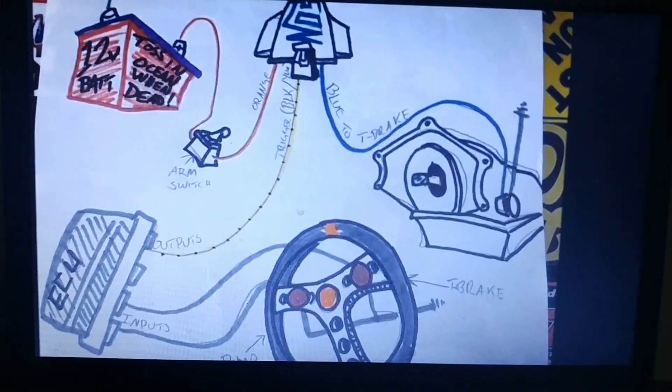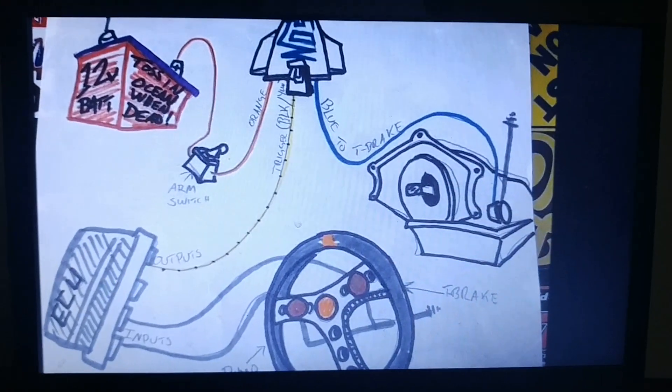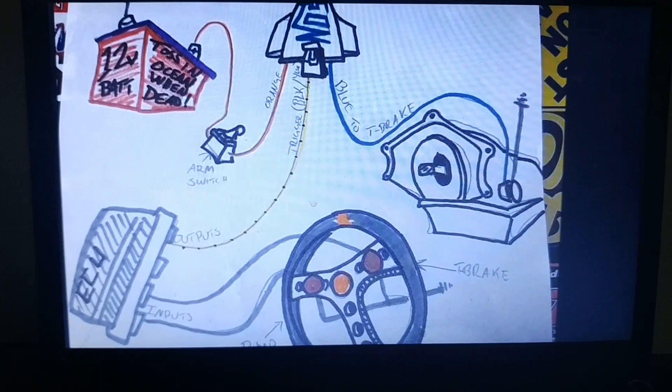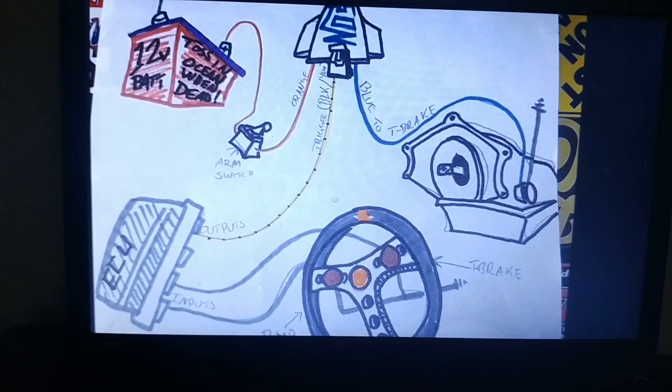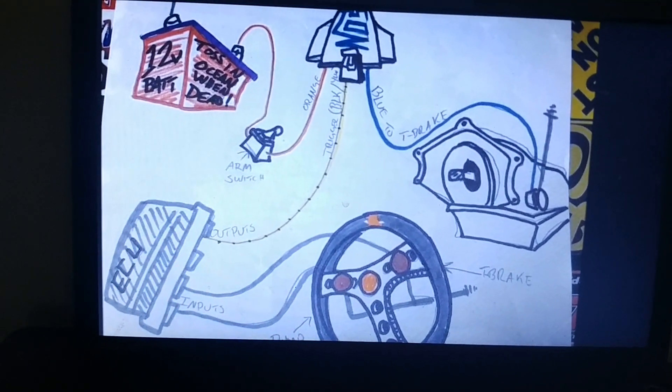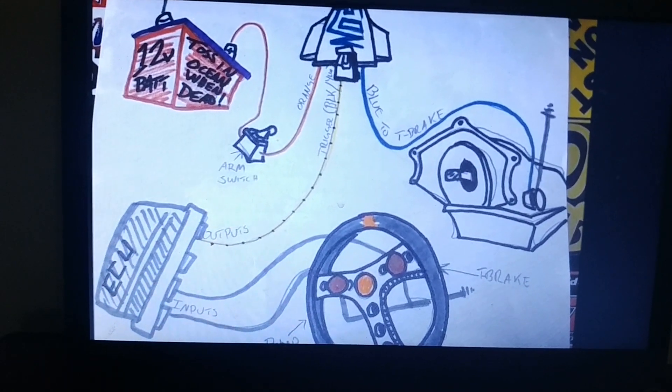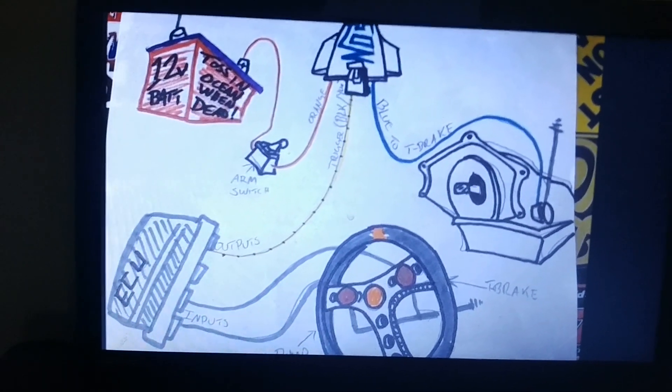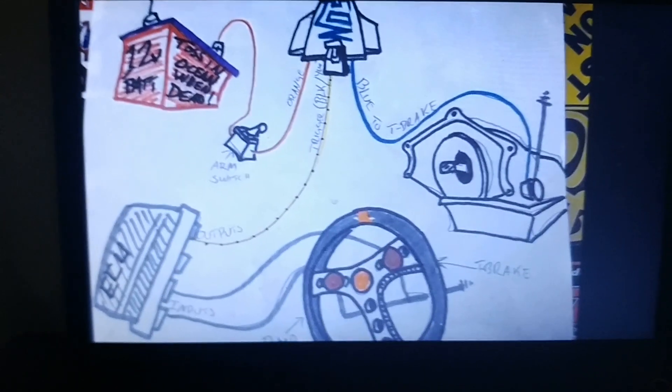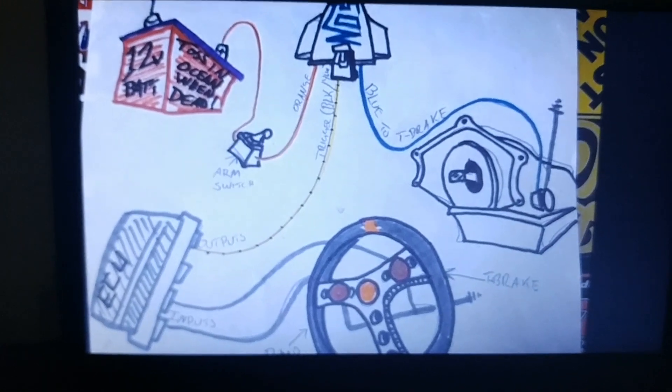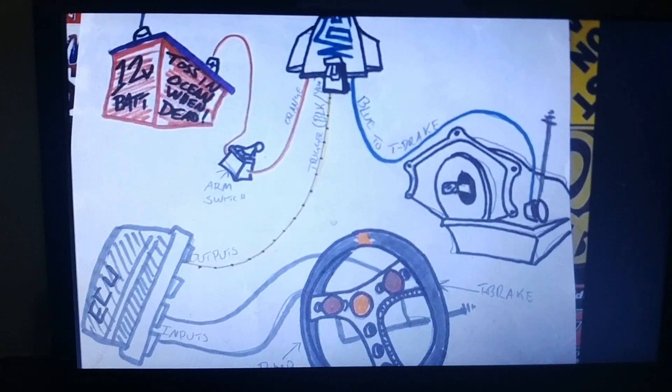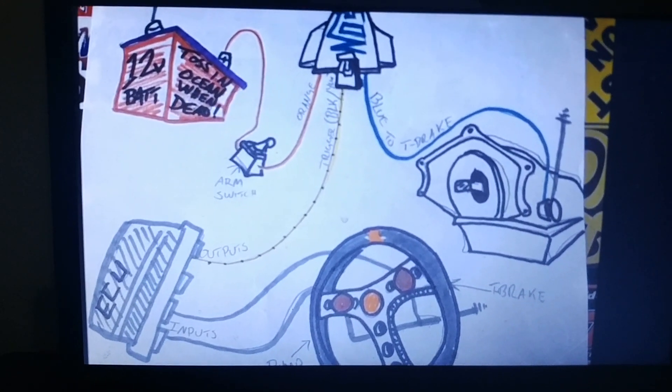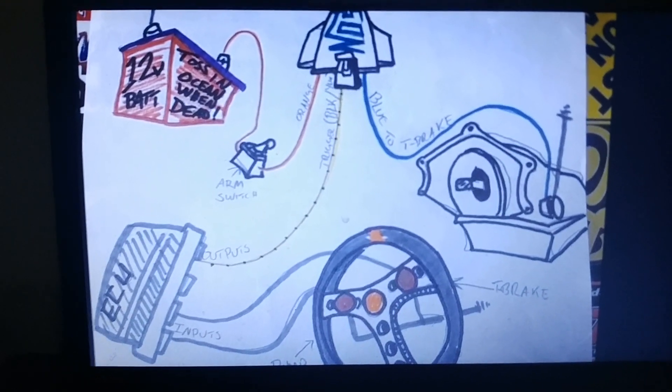Alright, good evening. I'm going to go over today how to set up trans brake two-step on your Terminator X. I know it's been covered a couple times by different channels. Matt Happle over at Sloppy has done it, and the Devon guy—he's pretty knowledgeable on the Holley stuff.